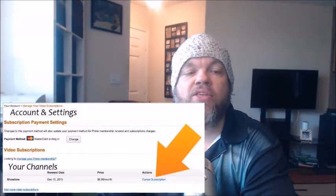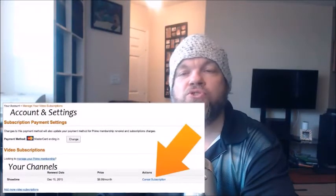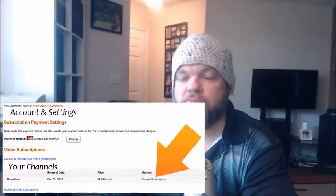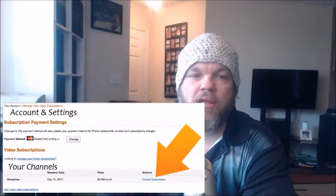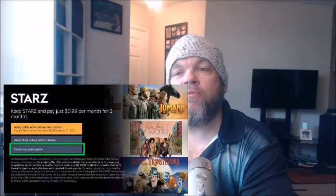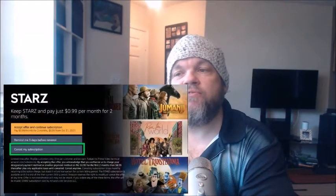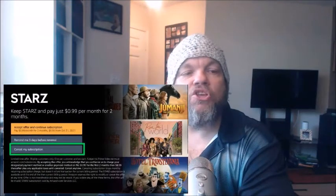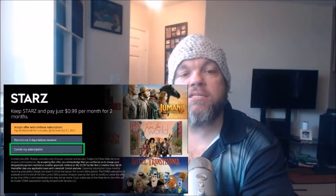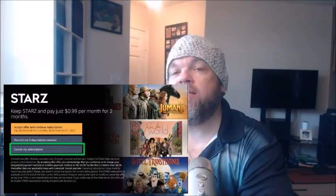From there it will take you to Account and Settings. Go down to where your channels are, find yours — for example Showtime — and click Cancel Subscription. It'll then take you to an affiliate screen, such as Paramount Plus, where you confirm by choosing Cancel My Subscription or Remind Me in Three Days.